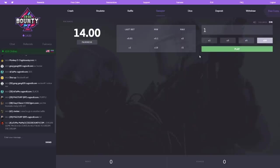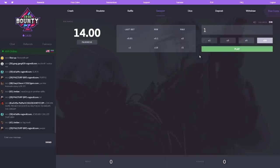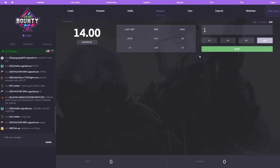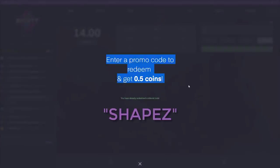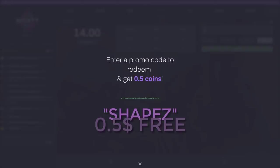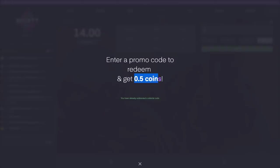But guys, before we get into video, if you have not used a code on CSGOBounty.com already, head over to the site, click on free coins and type in my code Shapes. You'll get 0.50 coins instantly, that is 50 cents, and I think you can cash out instantly. I'm not too sure but I think you can cash out instantly and don't have to deposit anything.